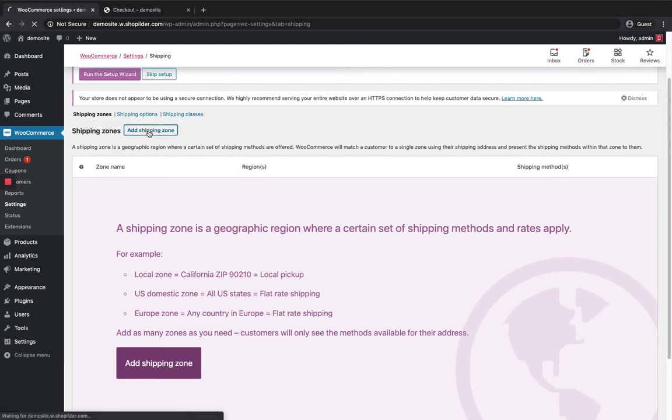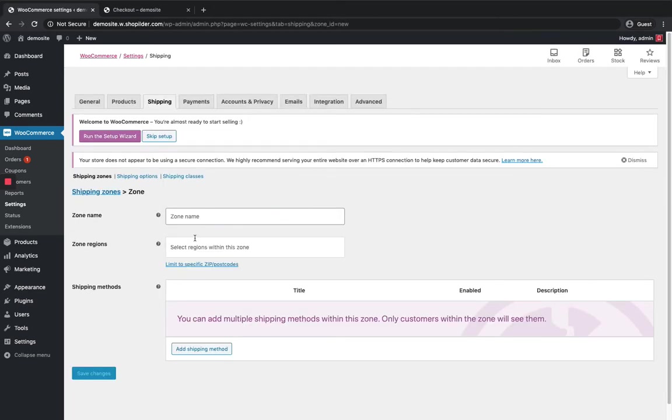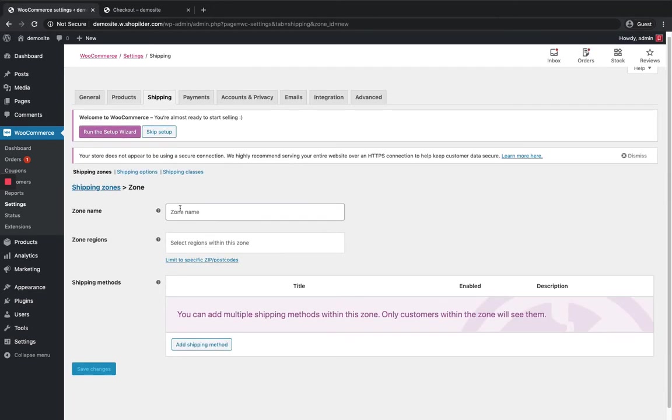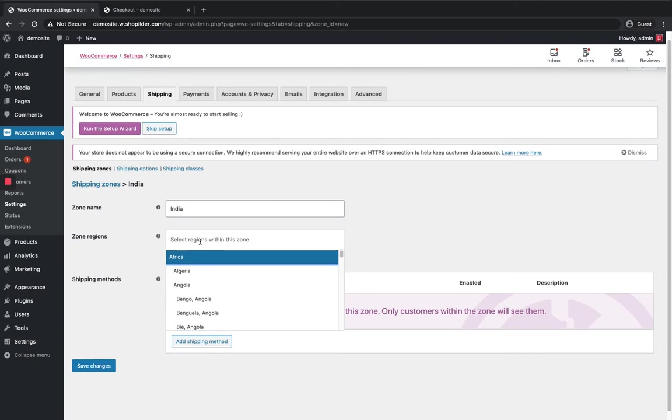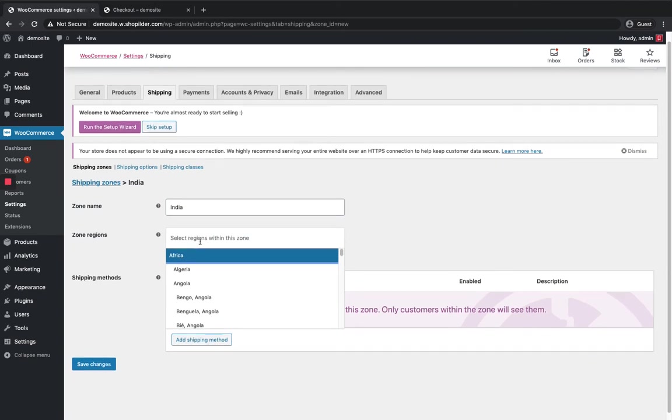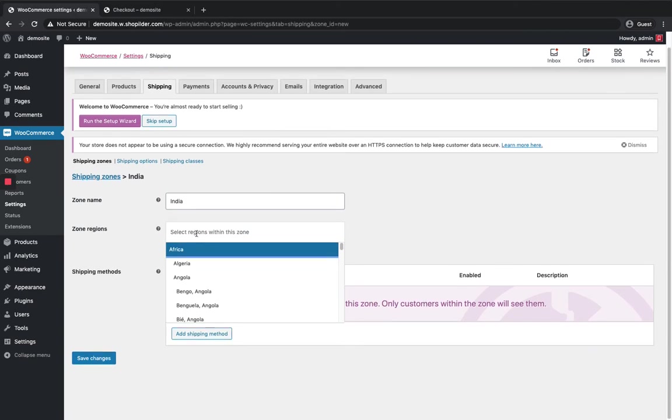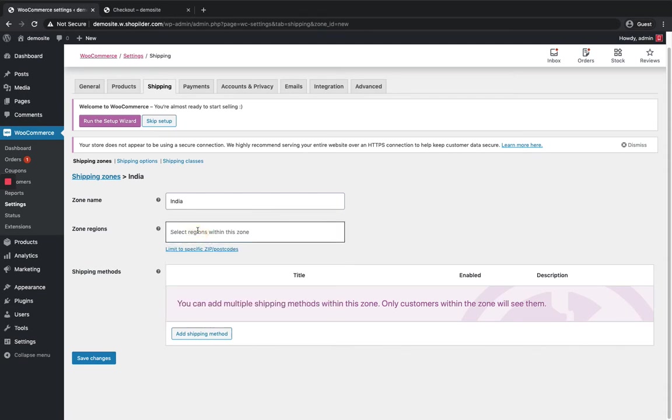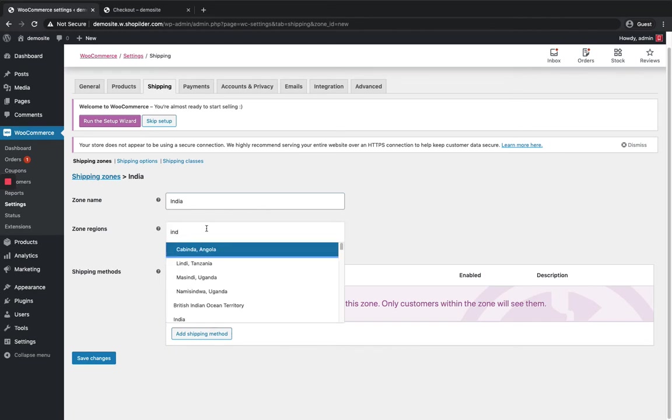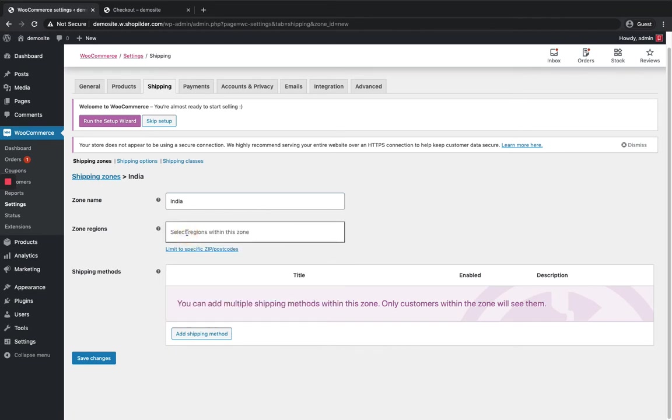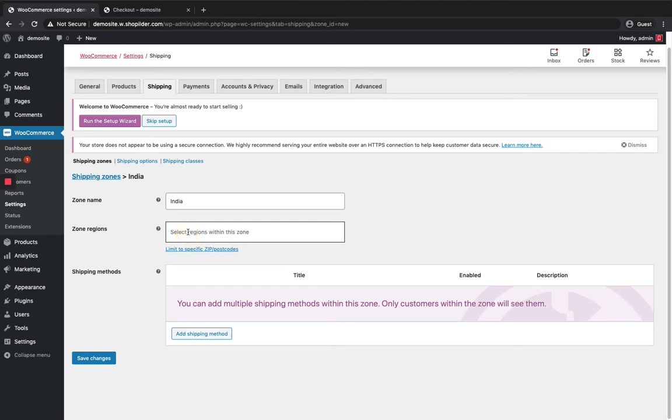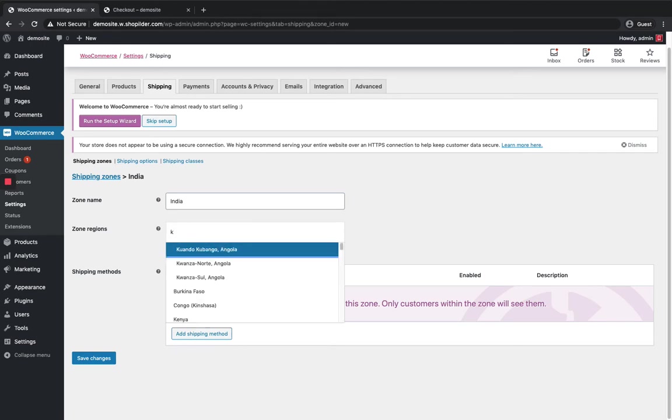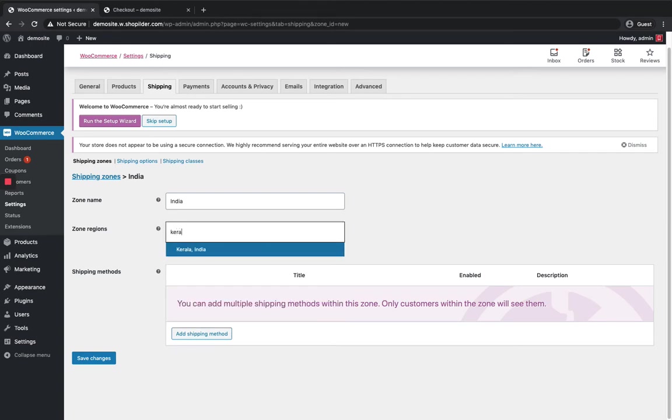You can just click on add shipping zone button and keep any name. So I'm gonna ship to India, so I'm gonna name the zone name as India. And in this region you can either add country, state, or it can be continent also. So I'm gonna add shipping to Kerala.